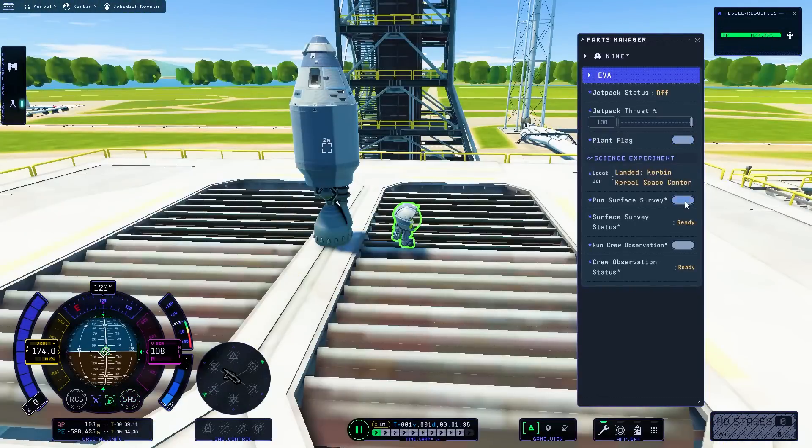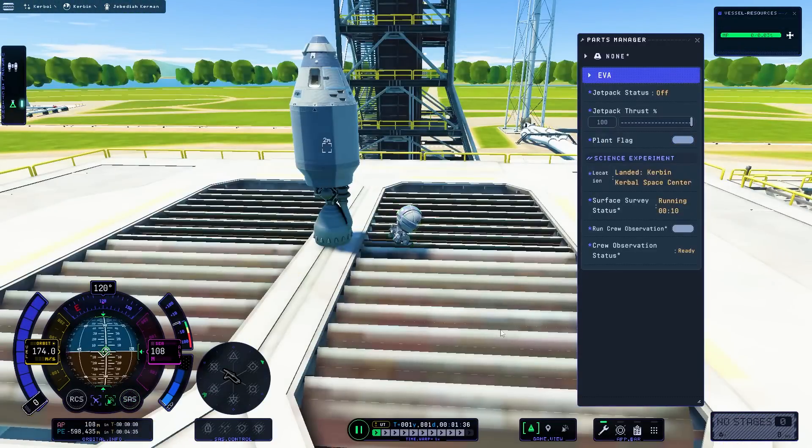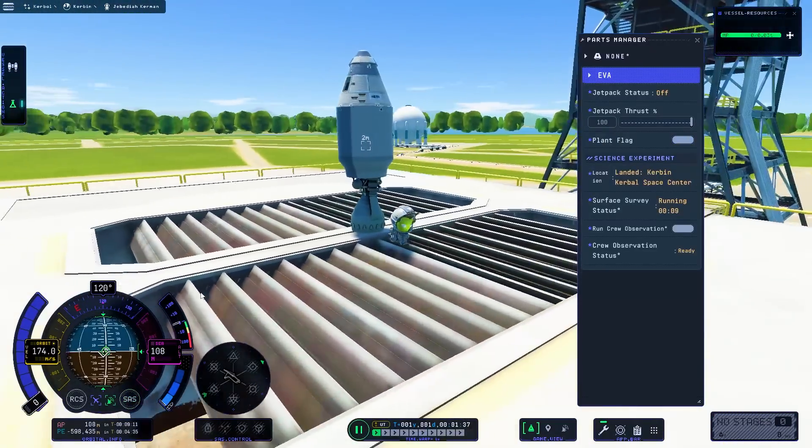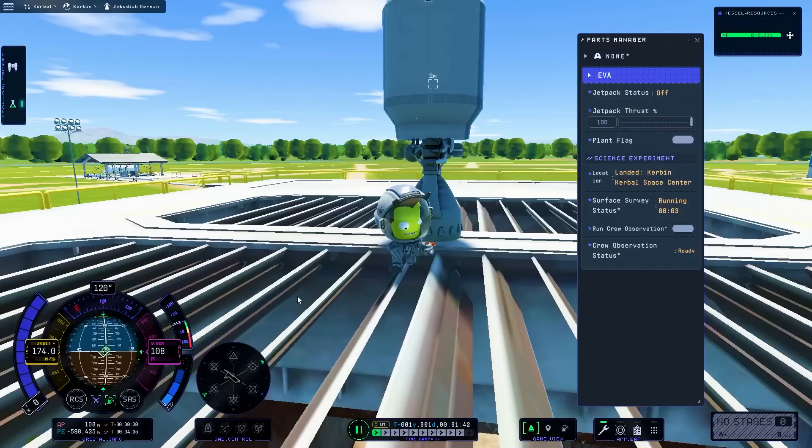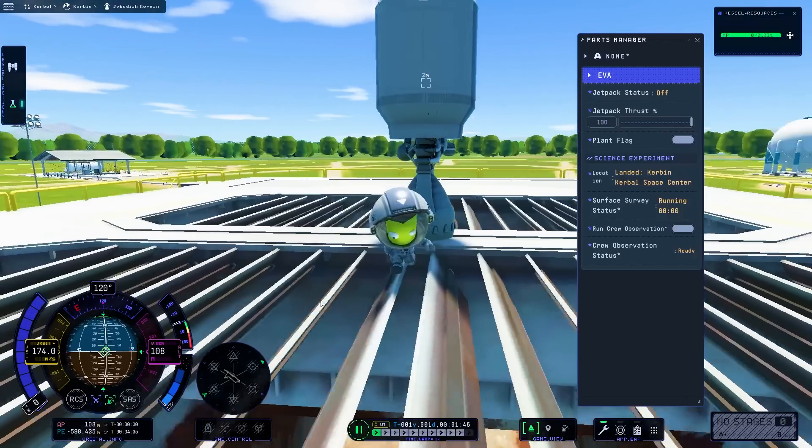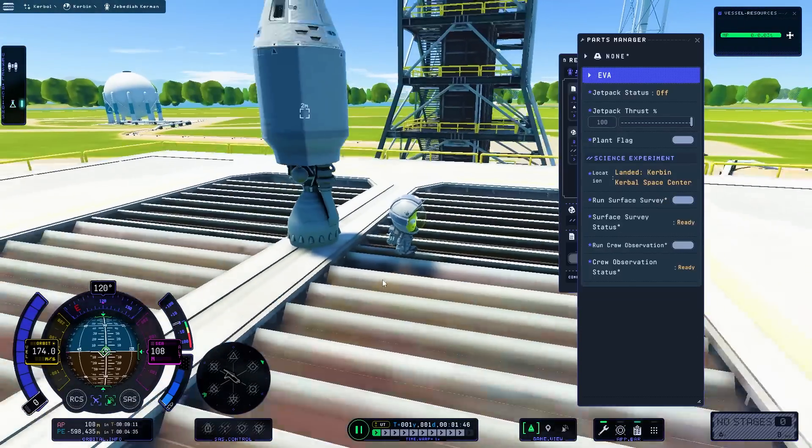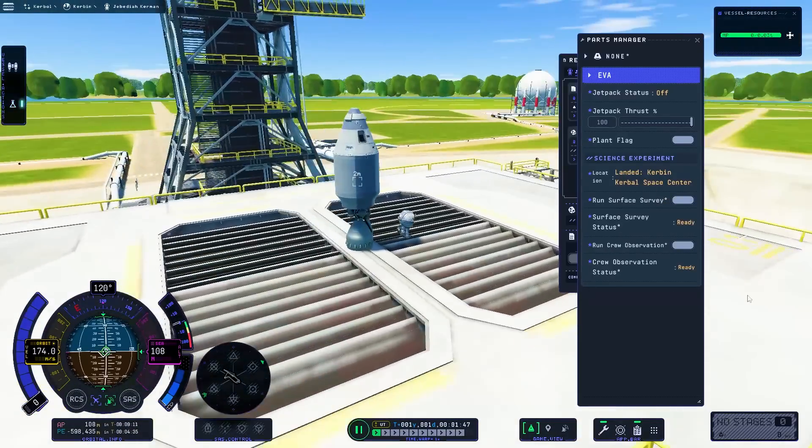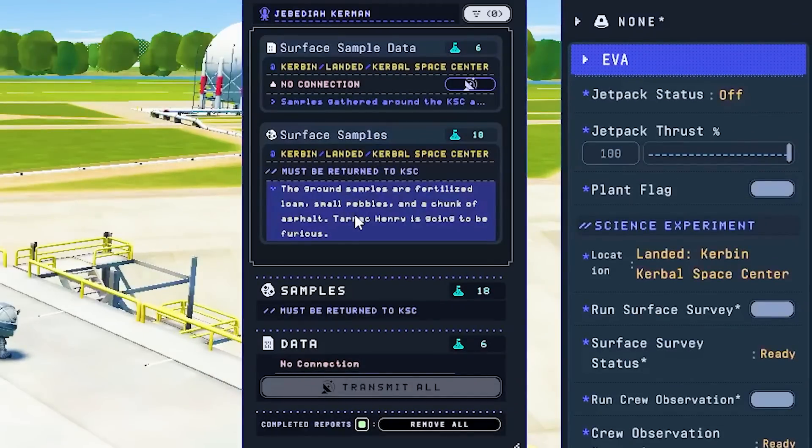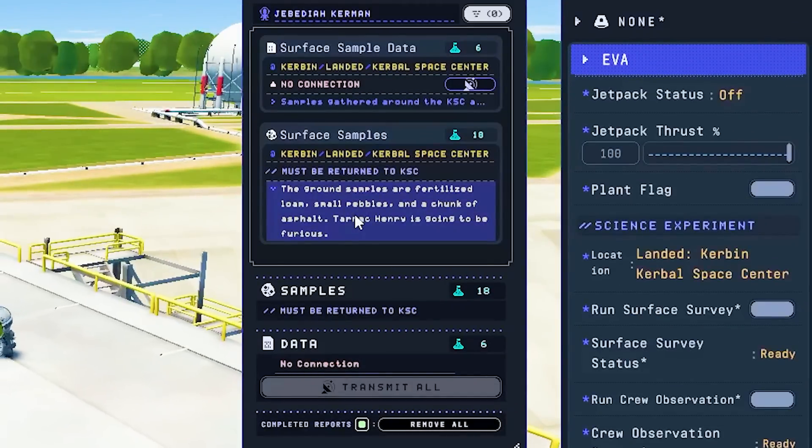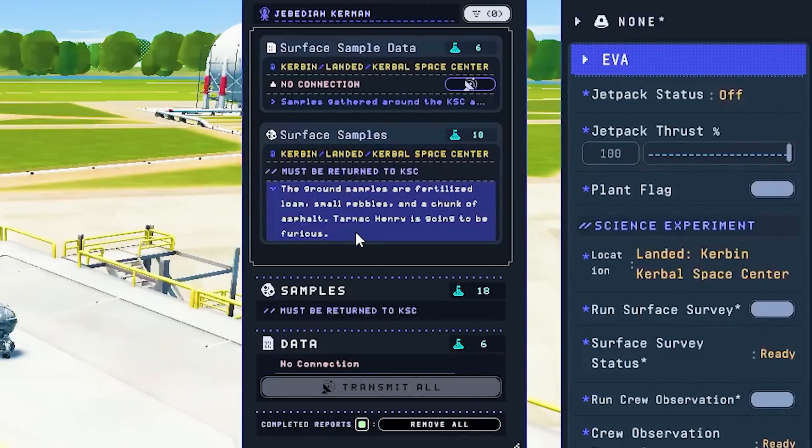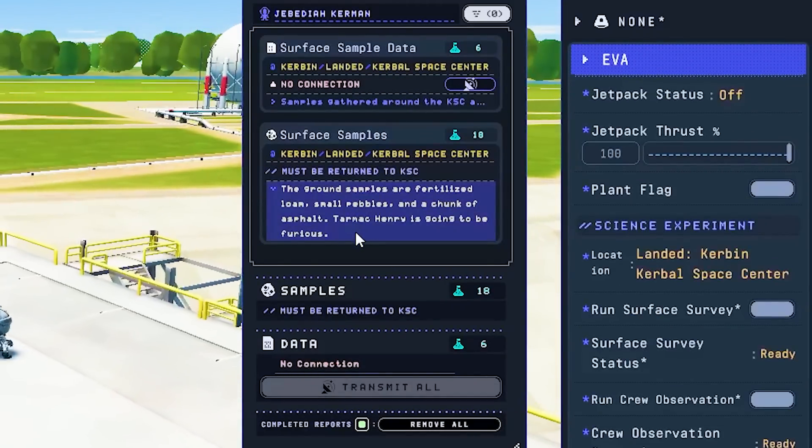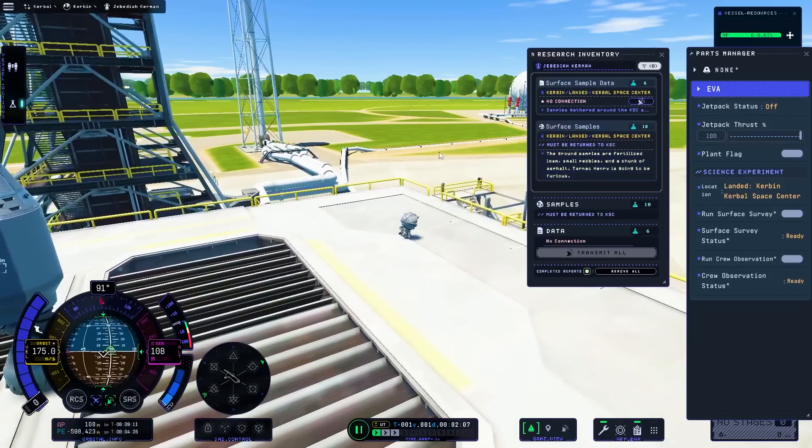Yeah, get some sick science. Look at that. He just took a sample of the launch pad. You dingus. We got to go take some dirt samples. The ground samples are fertilized loams, small pebbles, and a chunk of asphalt. Tarmac Henry is going to be furious.